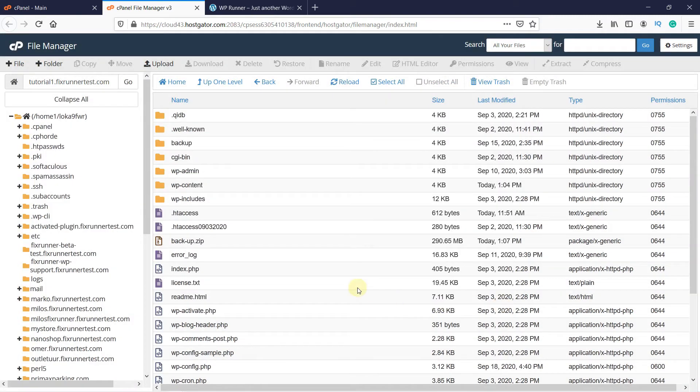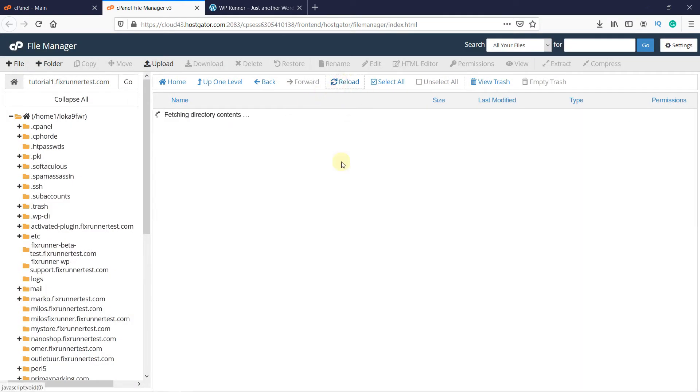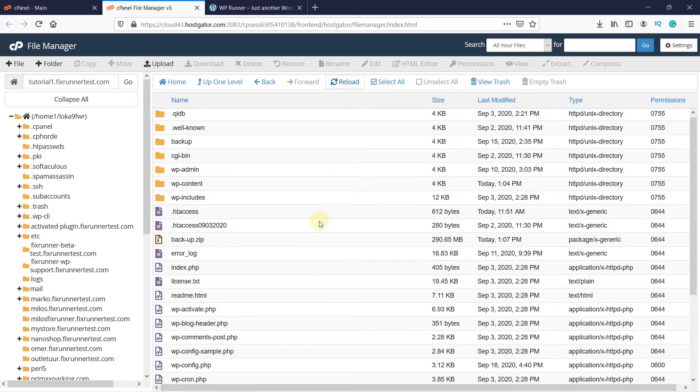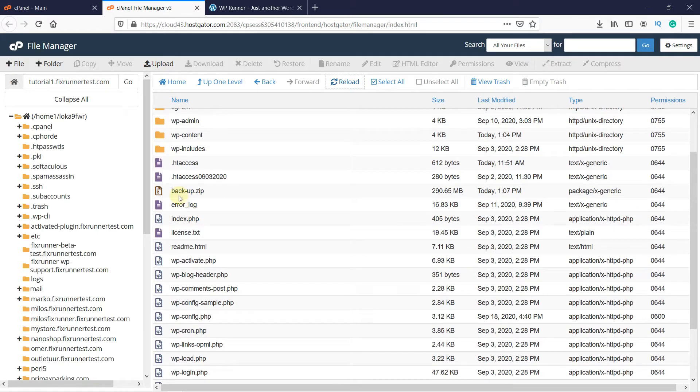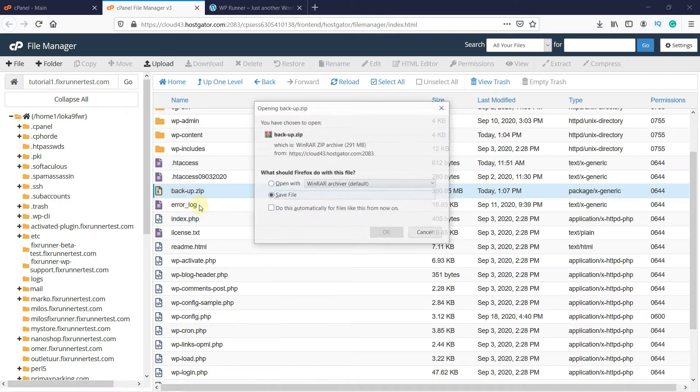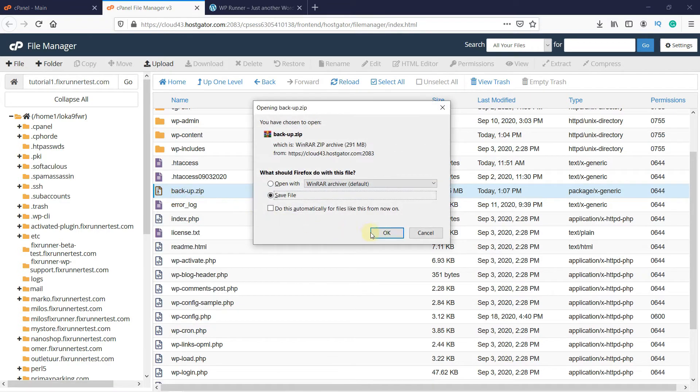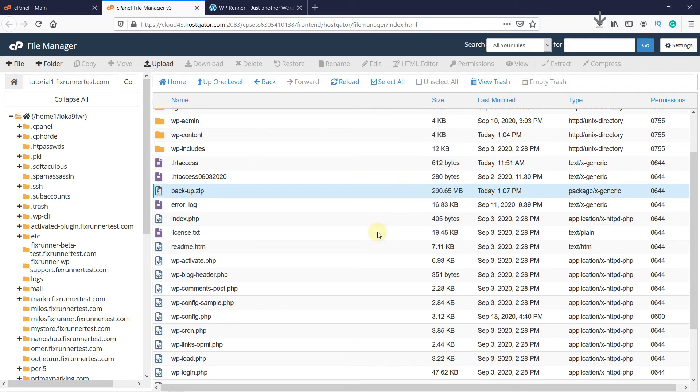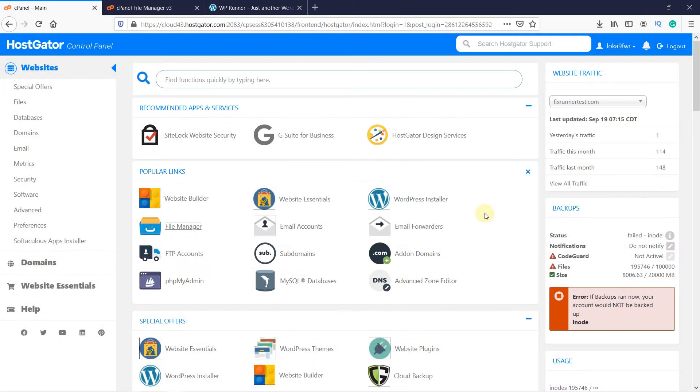If you do not see the zip file, just reload the page. This is the backup file we just created. Right-click on it and then click on Download to download it to your hard drive. Now that you have backed up the files, go back to cPanel.